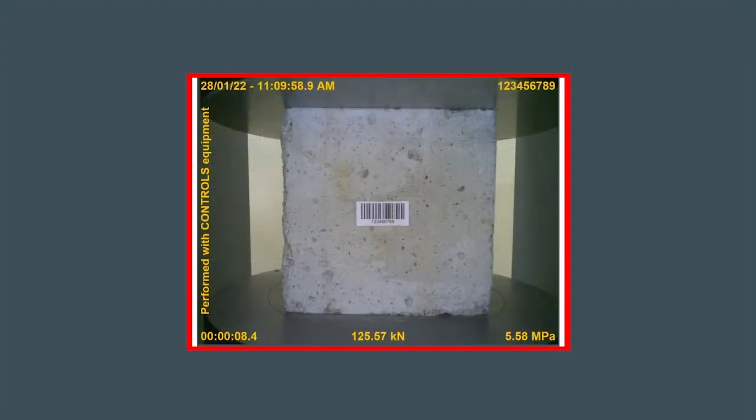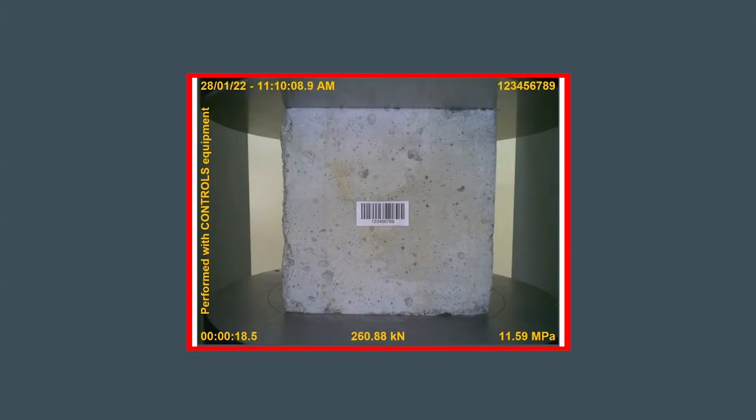During the recording, the verified sample ID is watermarked in the video, along with all other important test information.